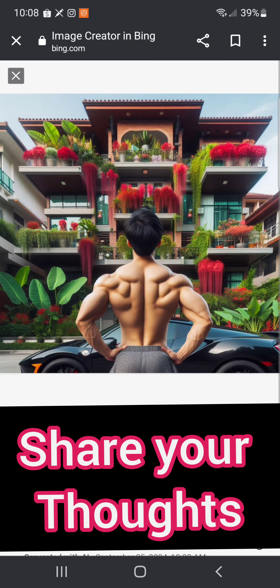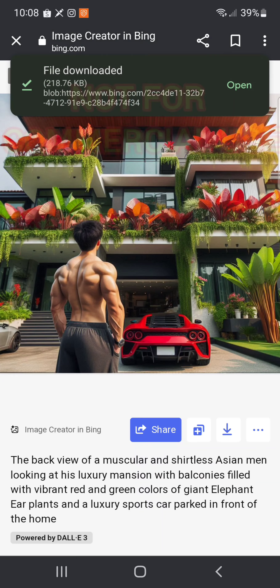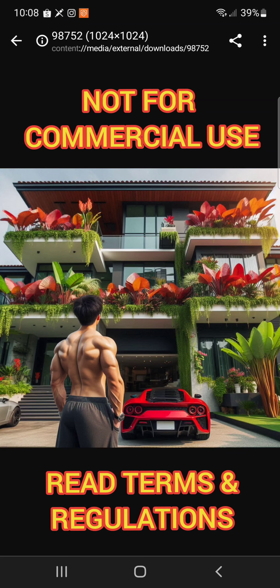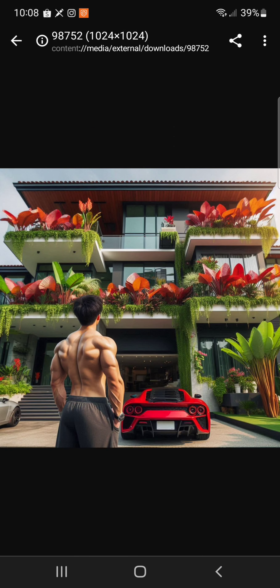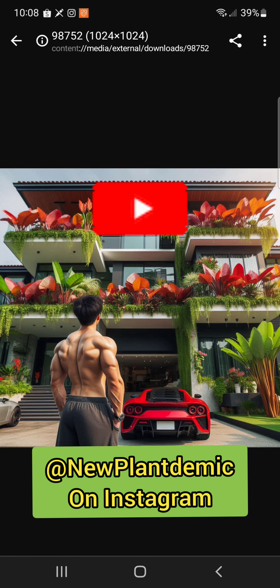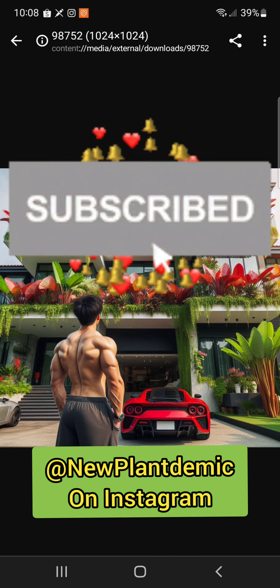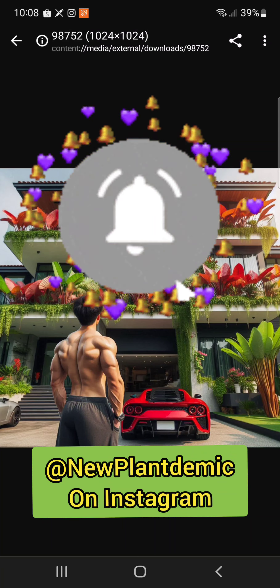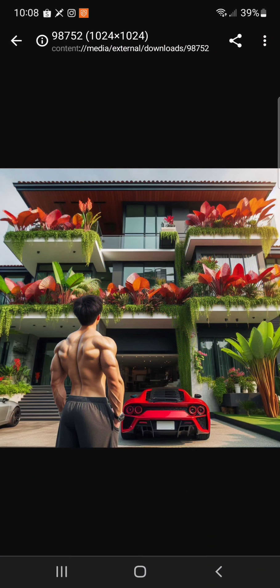I hope you enjoyed this educational video. Please remember this is for entertainment purposes only. You can also copy all the prompts we learned in this instructional video today in the first comment. Please share your thoughts about this AI program. AI Bing photos are not for commercial use — please read the terms and regulations applicable to your location. Please like and subscribe to my channel to see more plant-related videos. Thank you and have a great day!